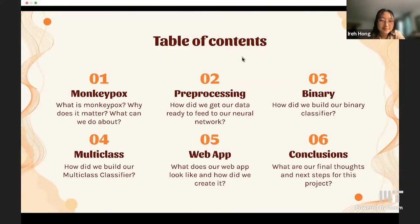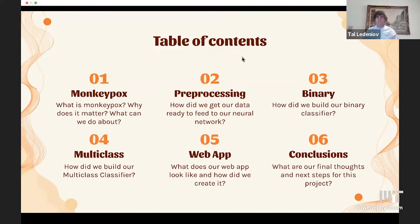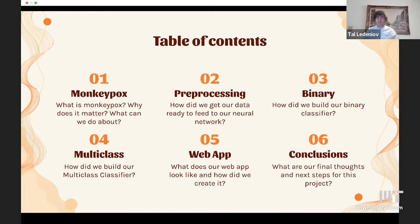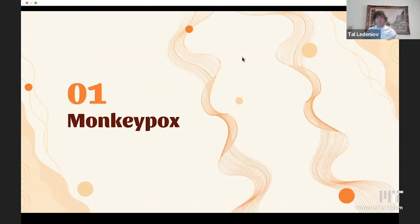In our presentation today, we'll give a brief overview of the disease monkeypox, the pre-processing for our data, our binary and multi-class classifier, the web application we developed, and conclusions we've come up with. But first, I would like to give a brief overview of the disease monkeypox.